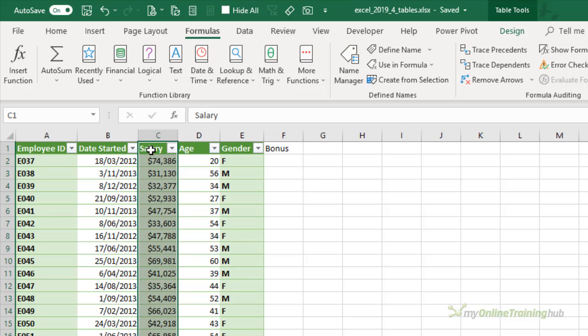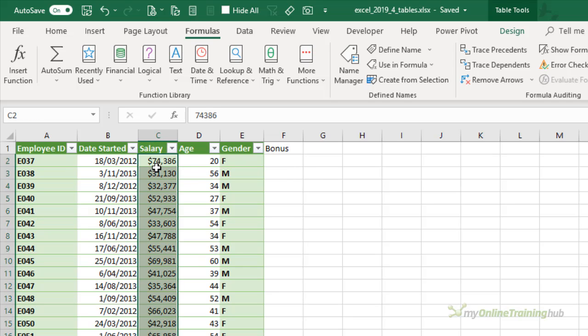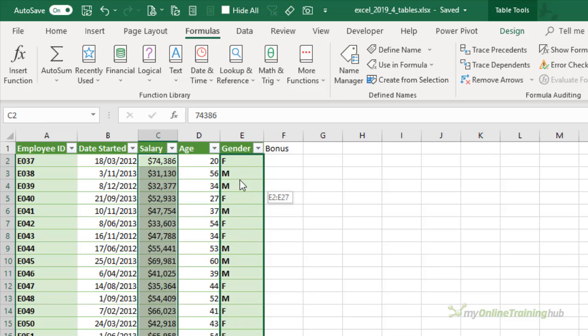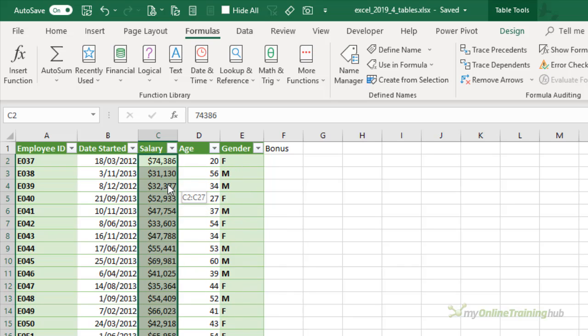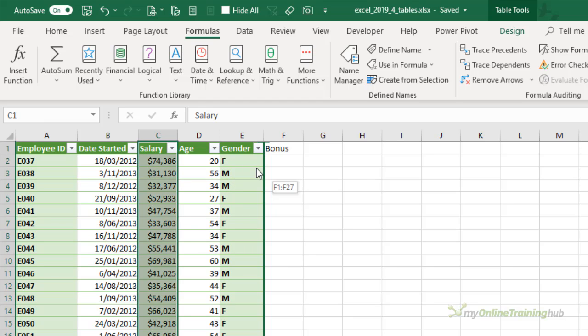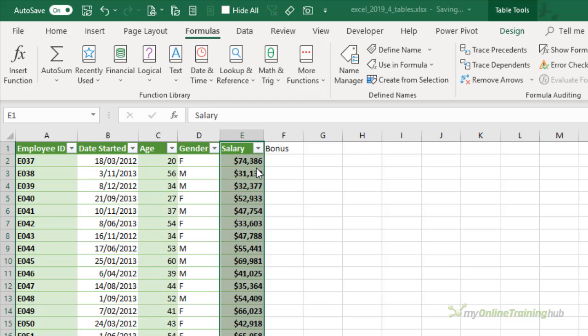Just be careful doing that because if you don't select the column header and just try and move the data, then it will paste it over the top. You can see there it's going to paste it over the top of my gender labels, so I'll leave that there. I'll click again to select all of it and I'm going to drag it back to where it was.